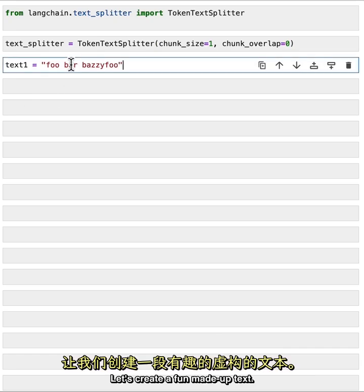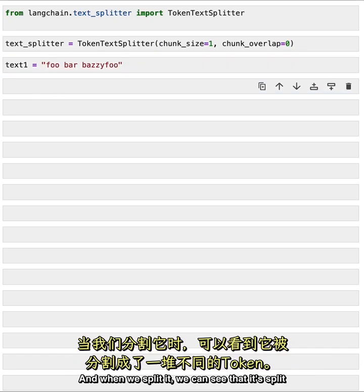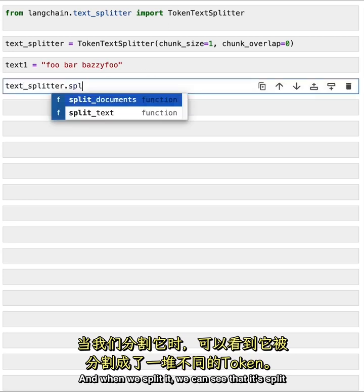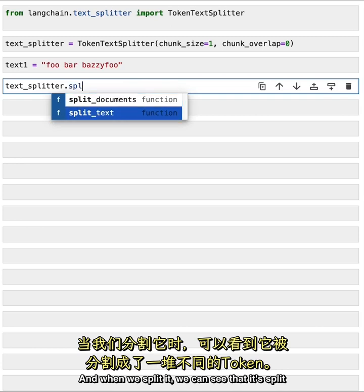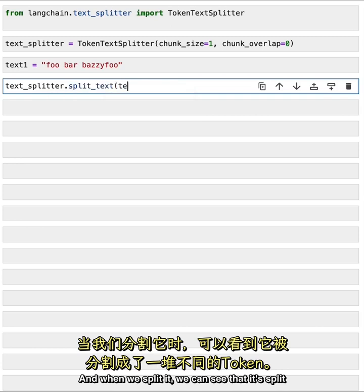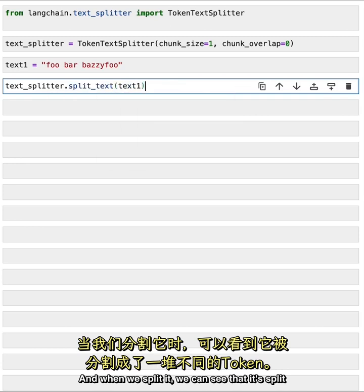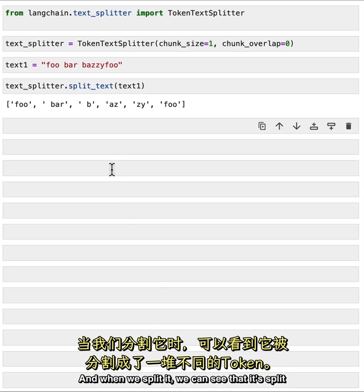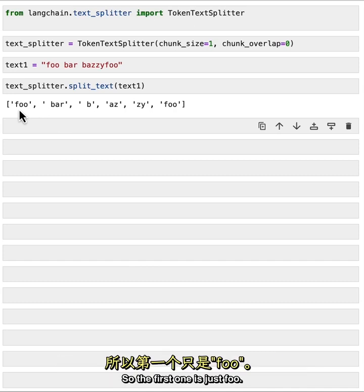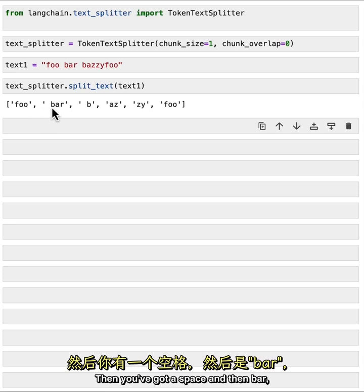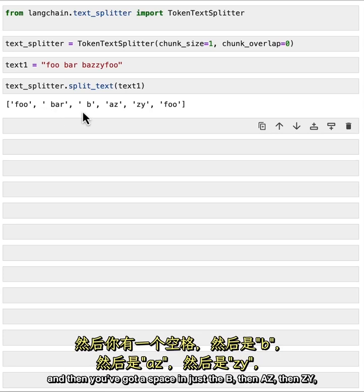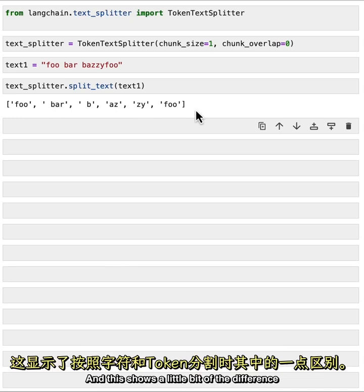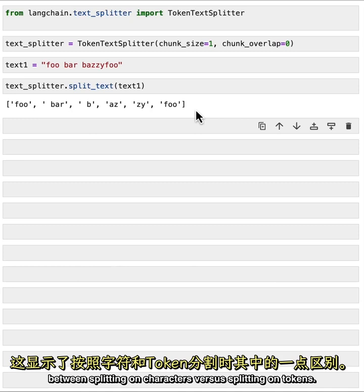Let's create a fun made up text. And when we split it, we can see that it's split into a bunch of different tokens. And they're all a little bit different in terms of their length and the number of characters in them. So the first one is just foo. Then you've got a space and then bar. And then you've got a space and just the b. Then az. Then zy. And then foo again. And this shows a little bit of the difference between splitting on characters versus splitting on tokens.